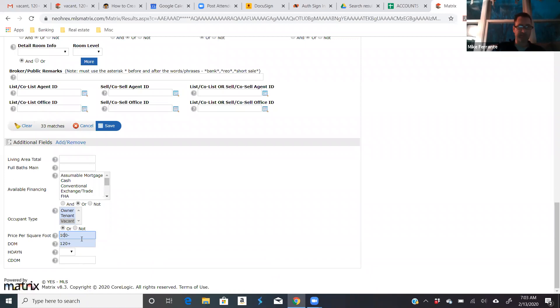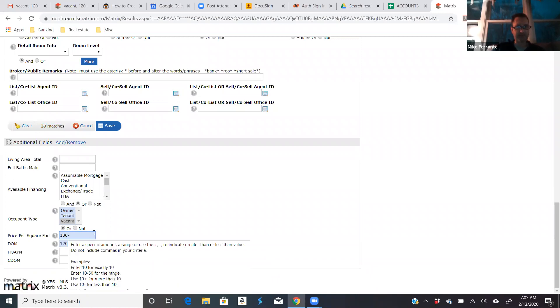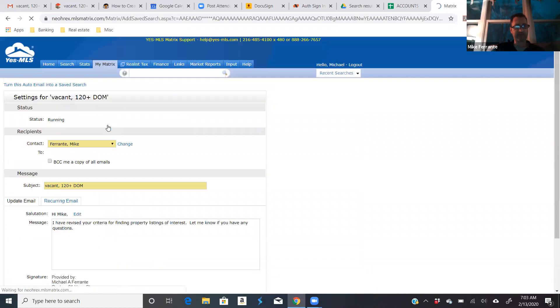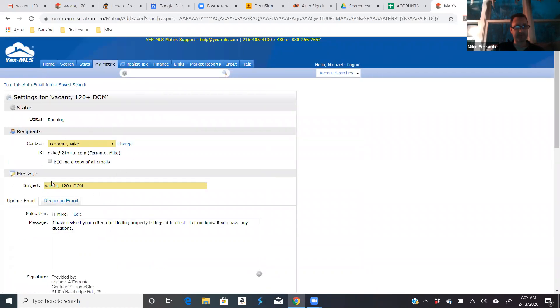So, for example, there's 28 matches, $100 square feet or less. If I bump this up to give me some more options, it goes up to 33. And then all I do is hit save. It's going to ask you, do you want to make any other changes? So, this is my search. 120 days or more on the market vacant houses.